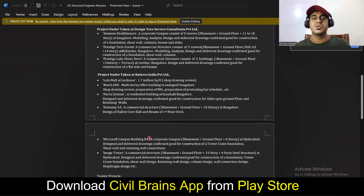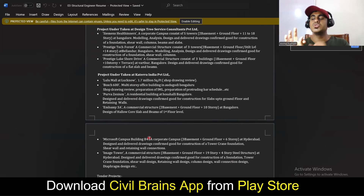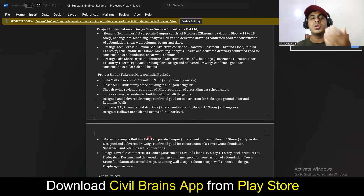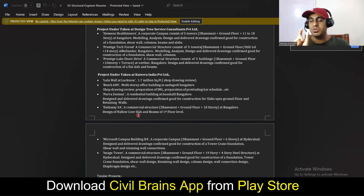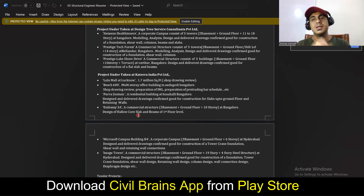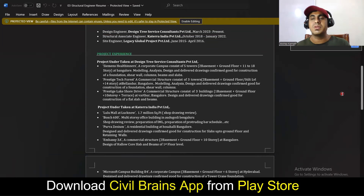If you're a fresher applying for a structural engineer job, you need to have worked on at least G+1, G+2, or G+3 buildings and know software modeling, analysis, design, and detailing. You also need to create your own portfolio first. Employers expect strong fundamentals in structural analysis, strength of materials, and RCC, plus software knowledge in ETABS, SAFE, RCDC, and experience on three to four projects. Without this, it's very difficult to clear the interview.